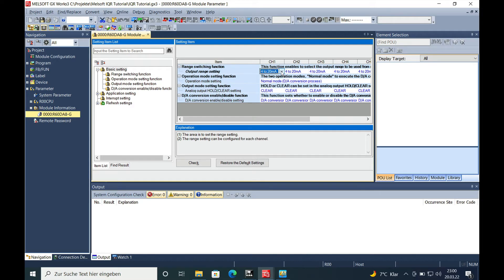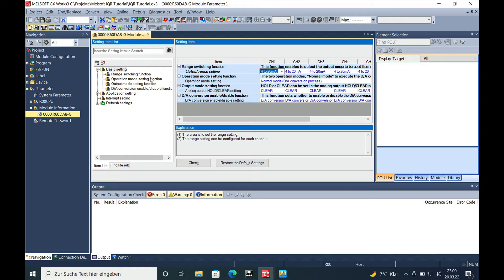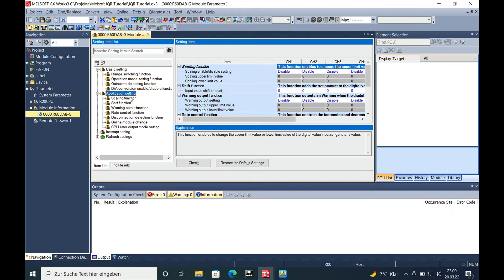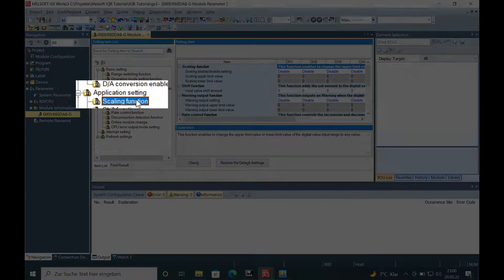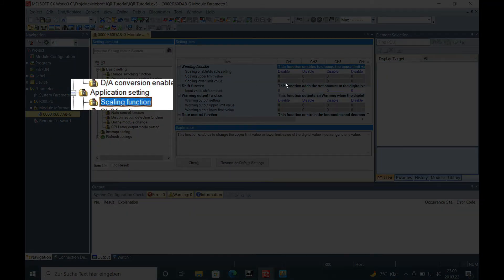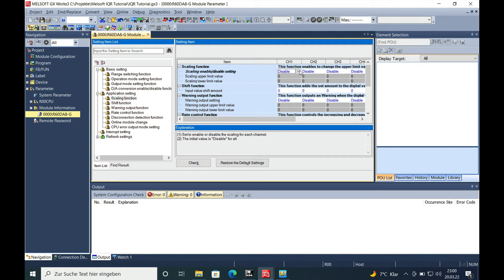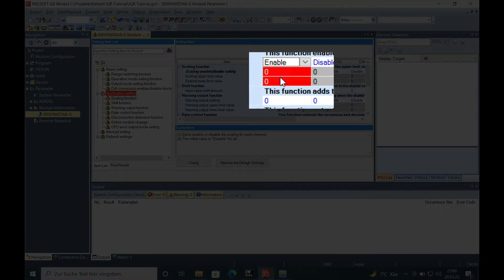And this is gonna be your range from 0 to 32,000 units. If you do not want to work with the 32,000 units, you can go over to the application settings and make a scaling function where you have to enable the scaling function.